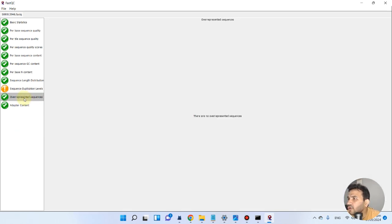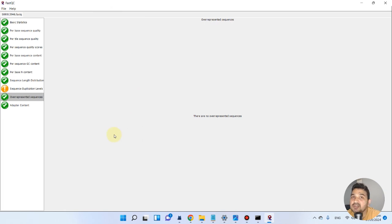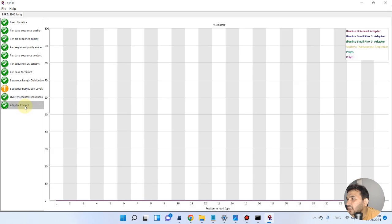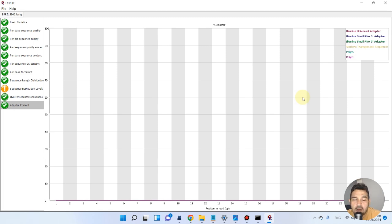For overrepresented sequences: unlike the previous file where many sequences were overrepresented, in this file nothing is overrepresented. Adapter content is also fine. In this way you can perform FastQC analysis on all your files before going into Trimmomatic. If you have any questions about running FastQC on your files, please let me know in the comment section. Thank you for watching — bye bye.